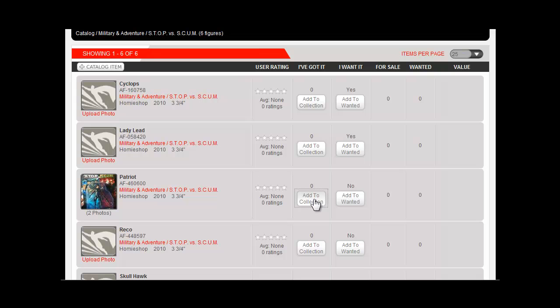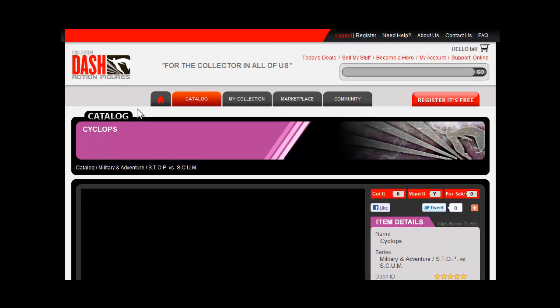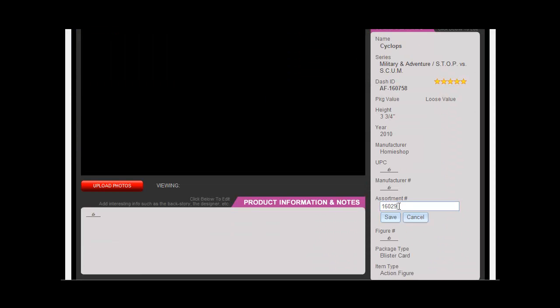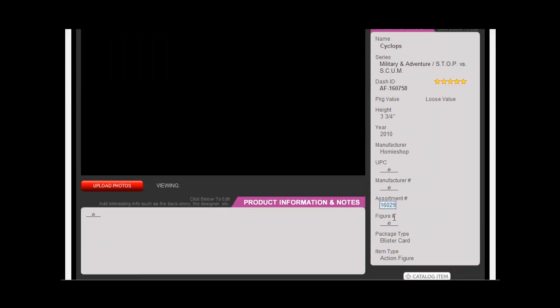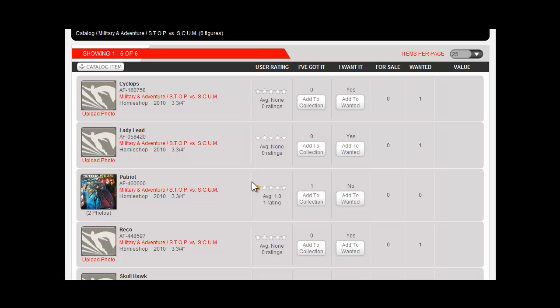To edit an existing figure too is really simple. Just click on the figure and go into the Item Detail screen. On the right side, you can click on any of the fields to enter the correct information. Click Save, and you've just made the Dash catalog better for yourself and others.